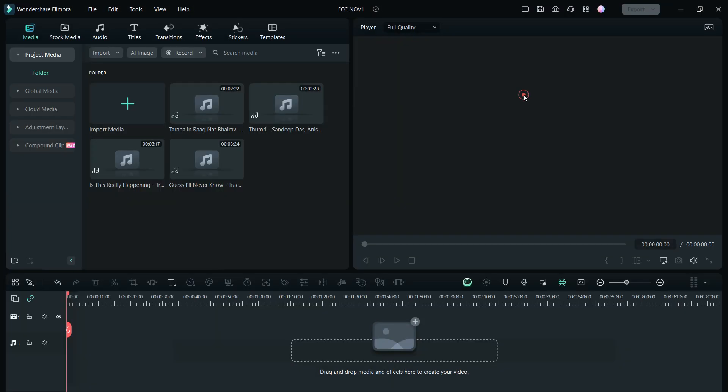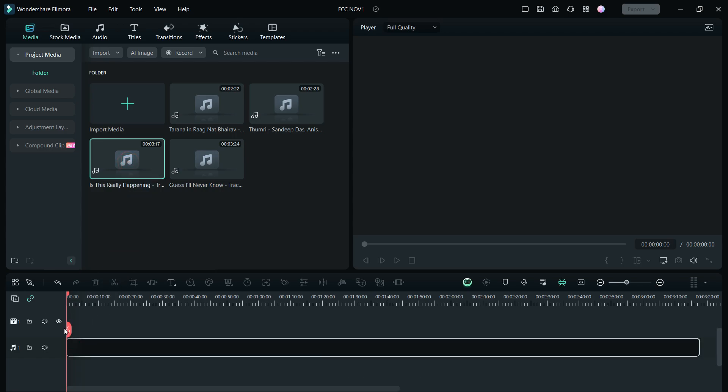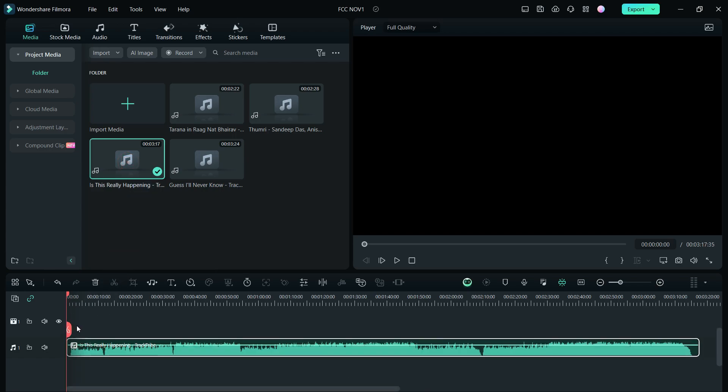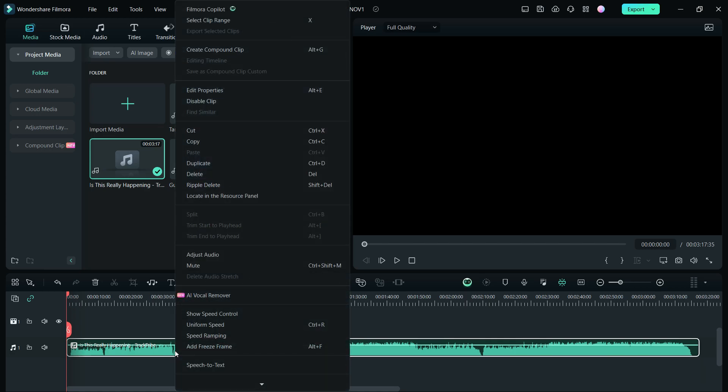This new generation of Filmora is packed with so many AI features which are insane. Today in this video we will talk about such an amazing AI feature called AI Vocal Remover. As the name suggests, you can remove any vocal part of any music.